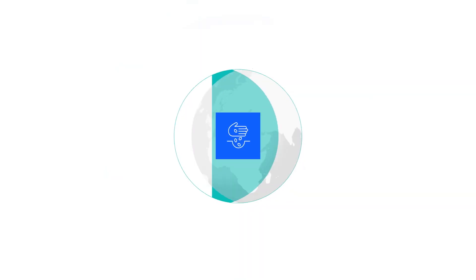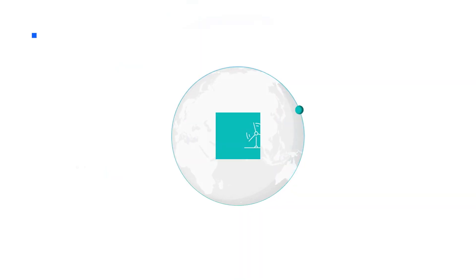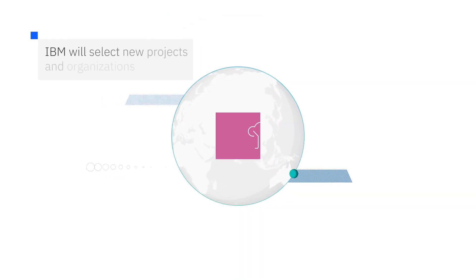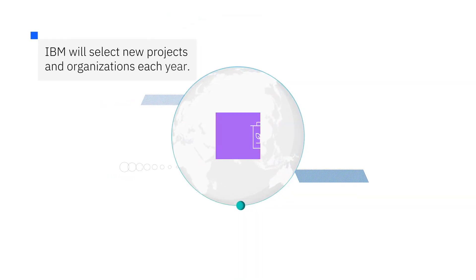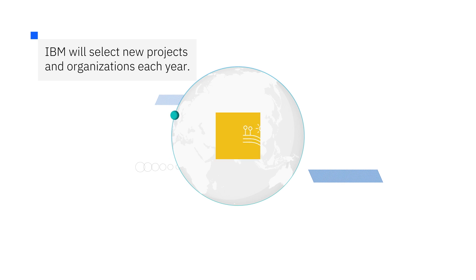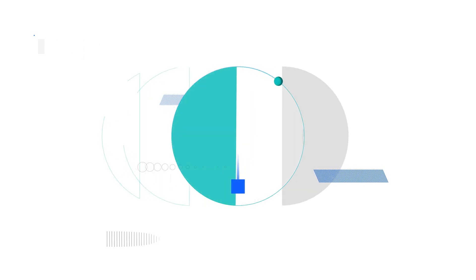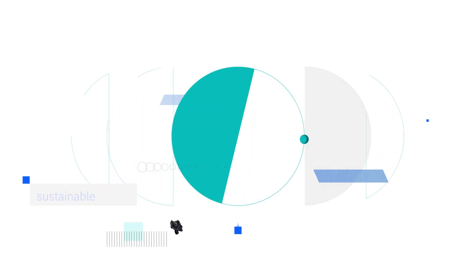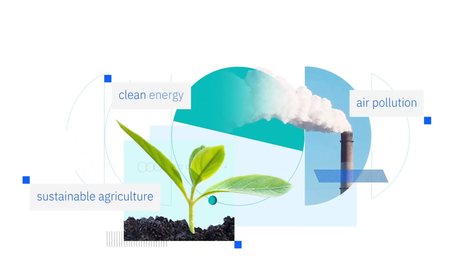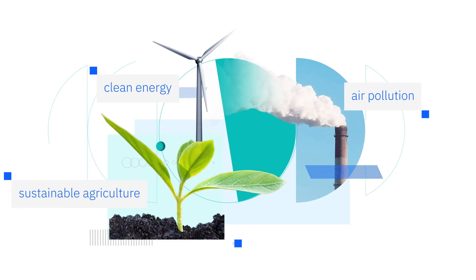Here's how it works. Each year IBM will select new projects and organizations that use technology to help communities tackle sustainability issues across the world, such as sustainable agriculture, air pollution, and clean energy.